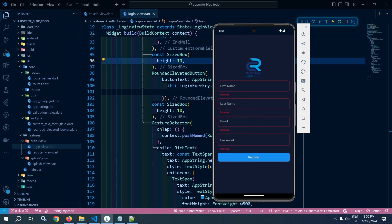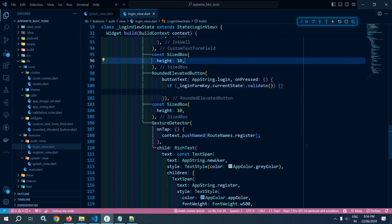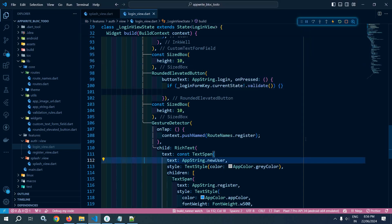This is how we can create the login view and register view. That's it for today's video. Thank you so much for watching.